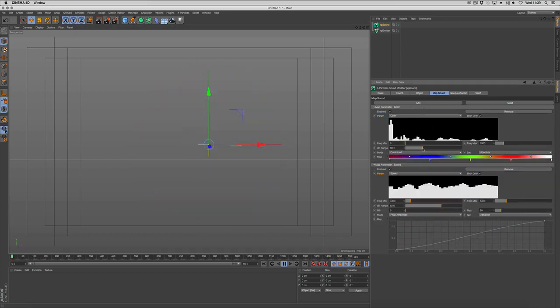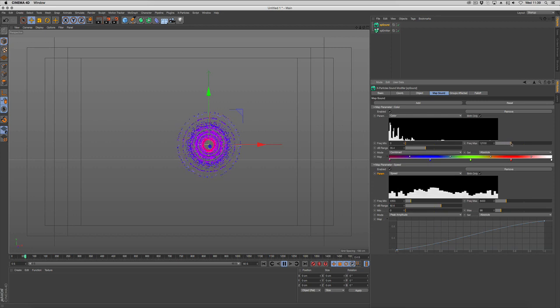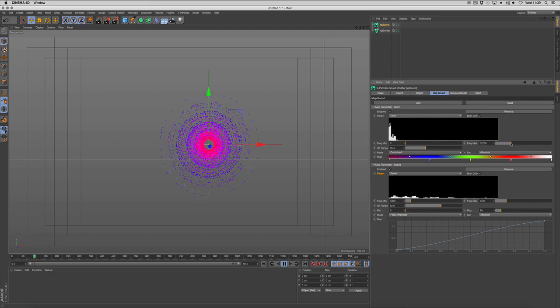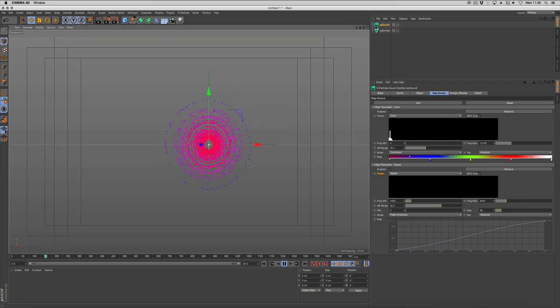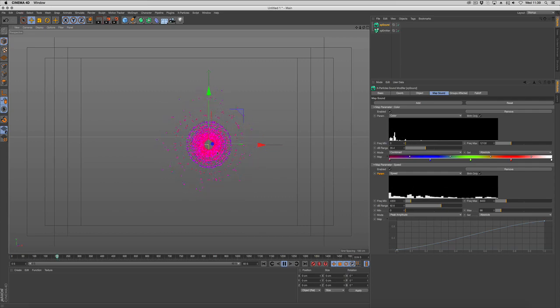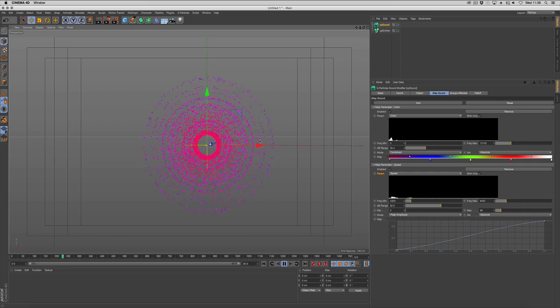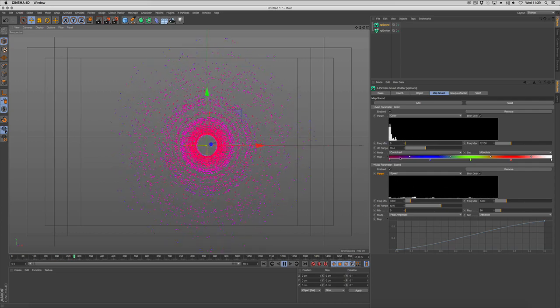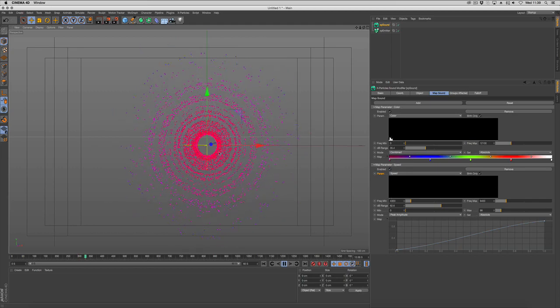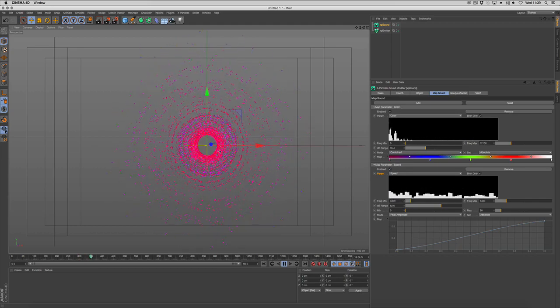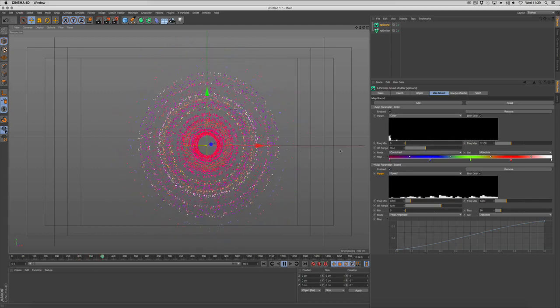And you can go back and adjust them to work how you need it to. So you can see we're getting really fine control over what our particles are doing based on the sound.